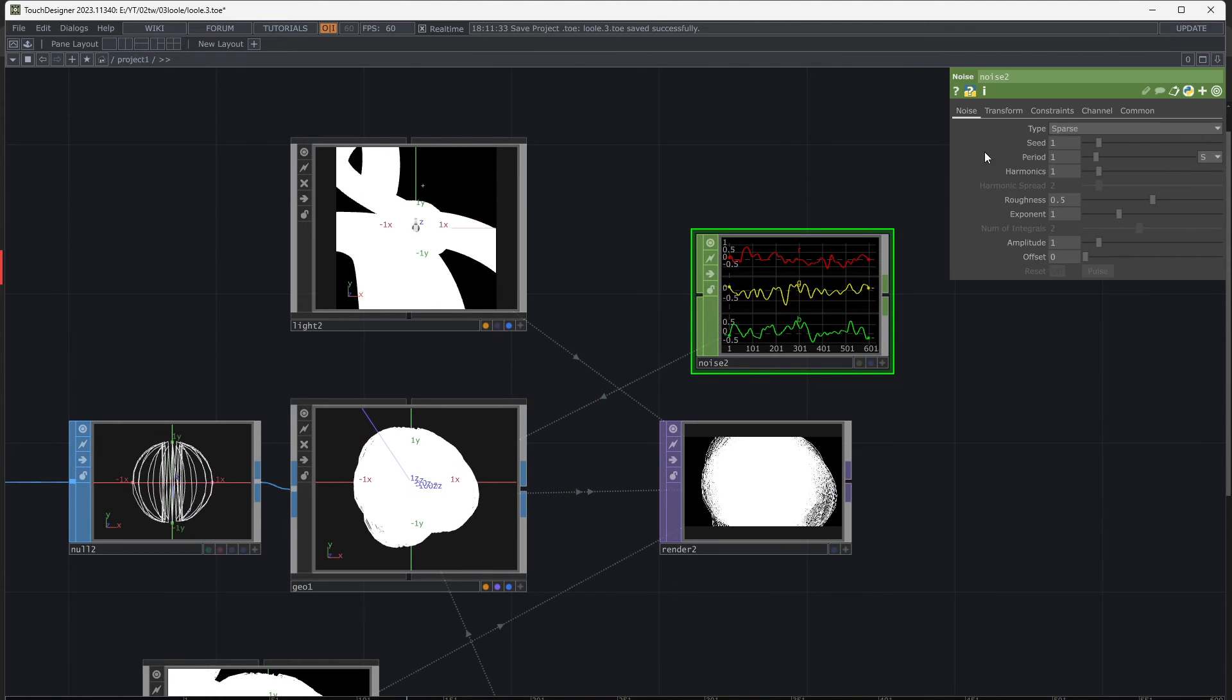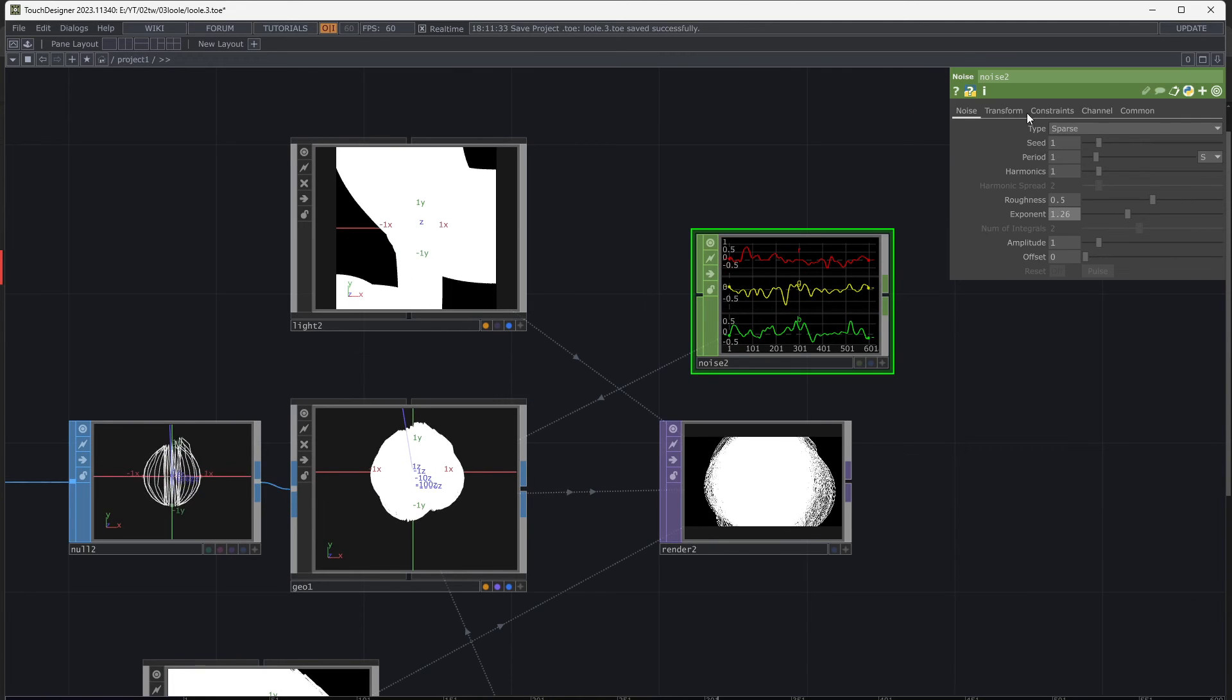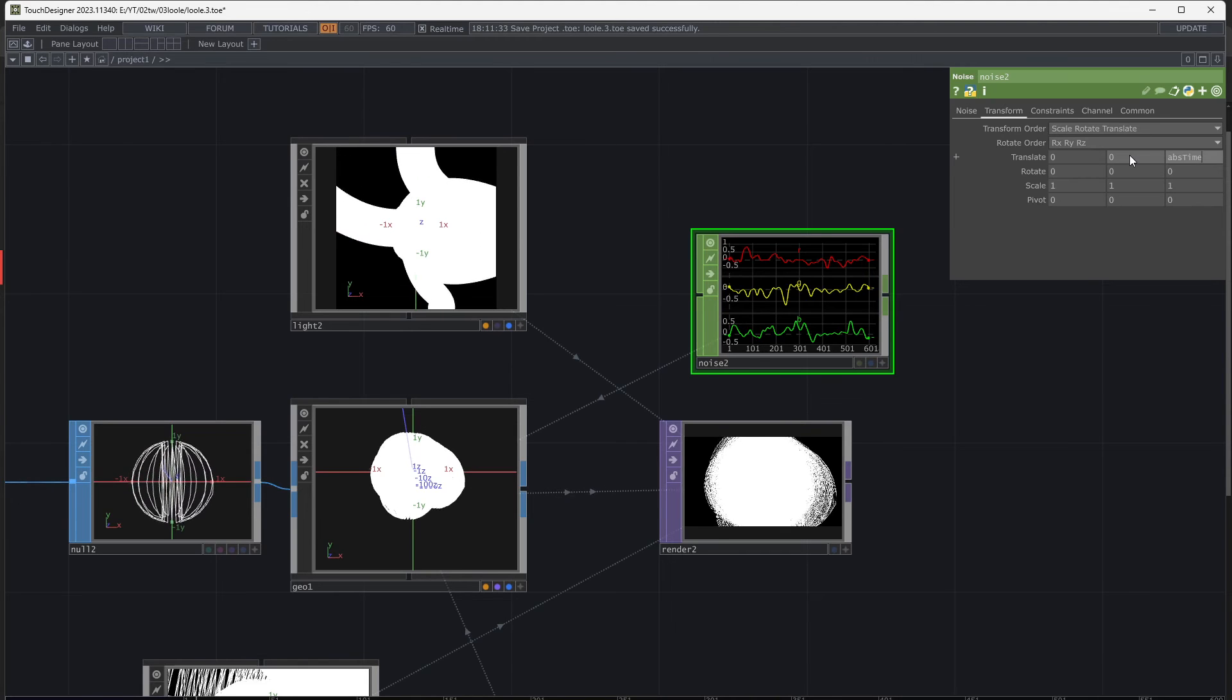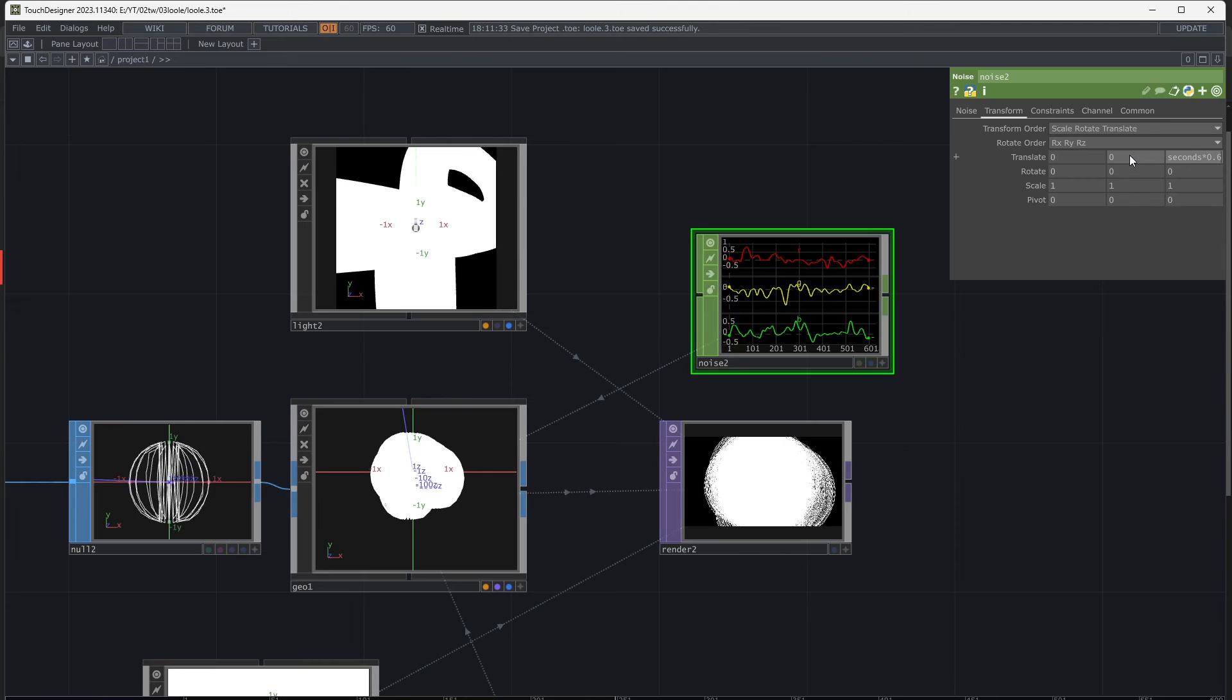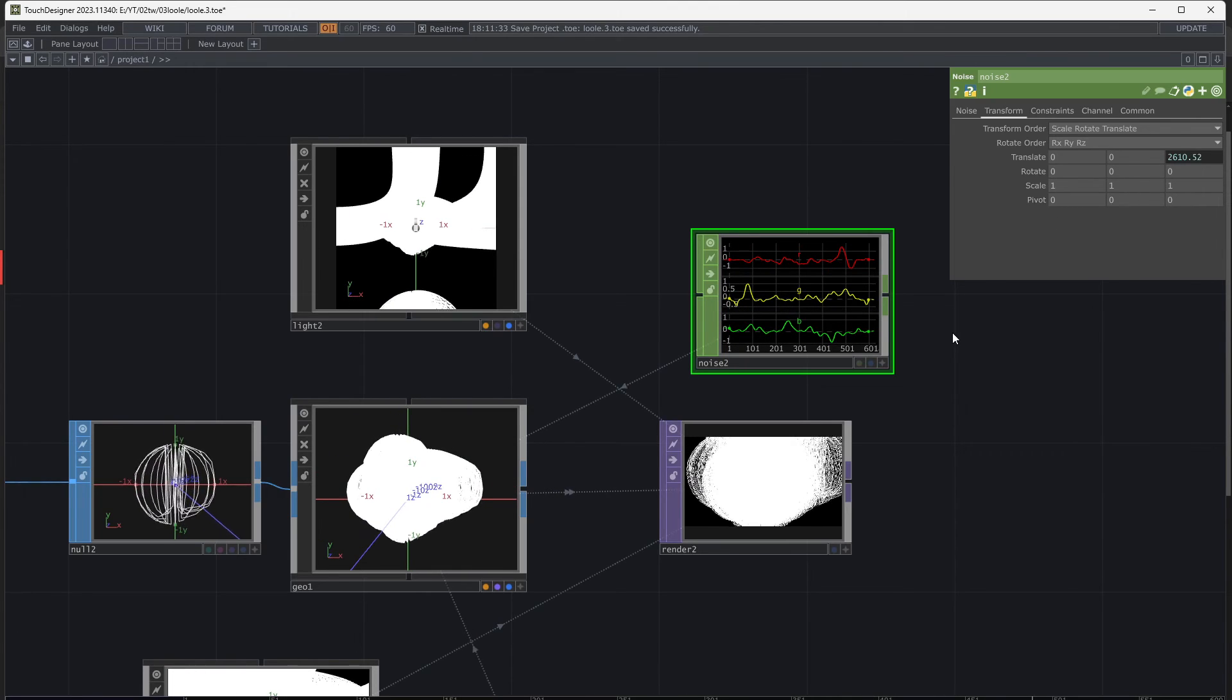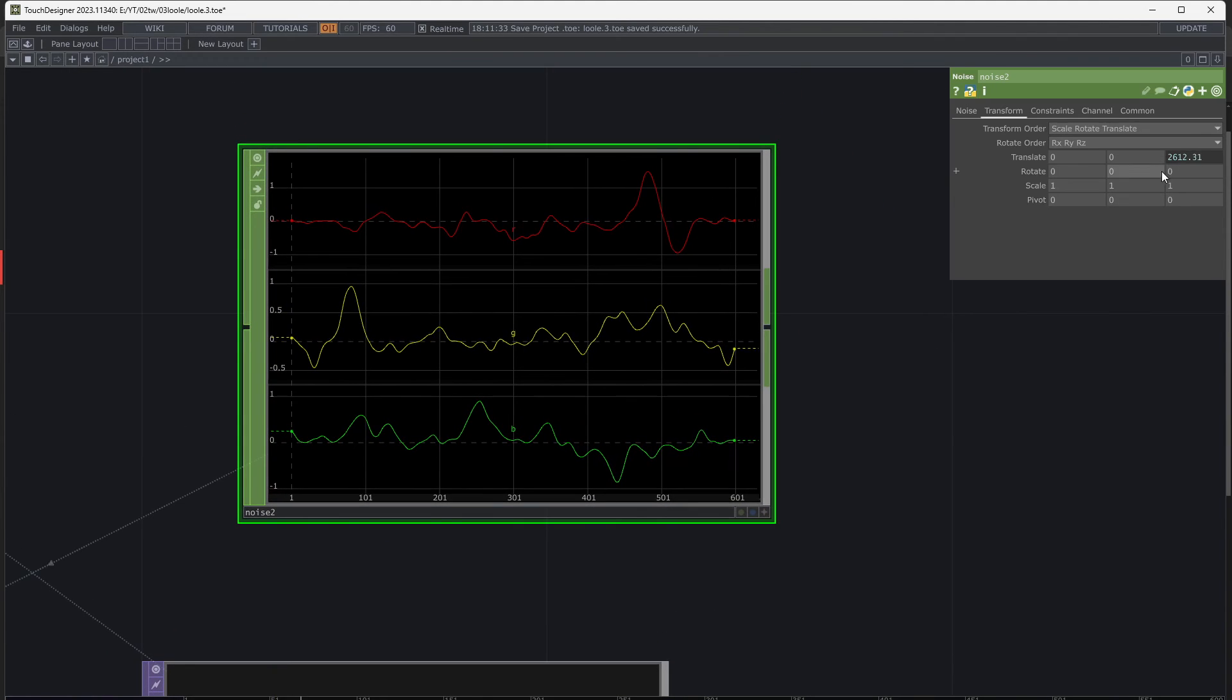Change the noise parameters to get your desired result. I want a movement in the noise.